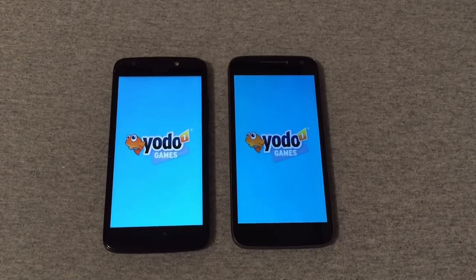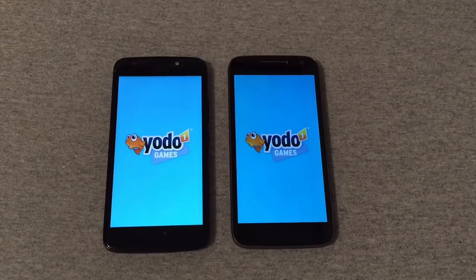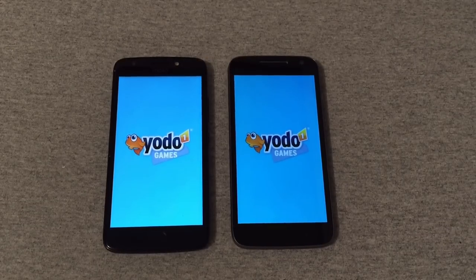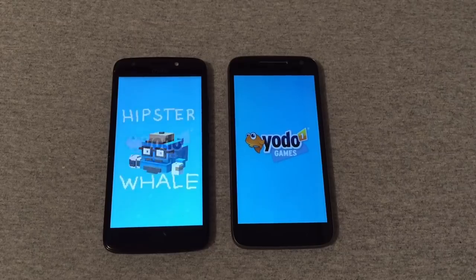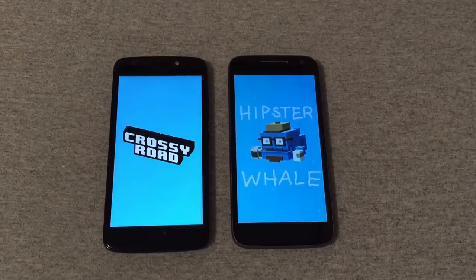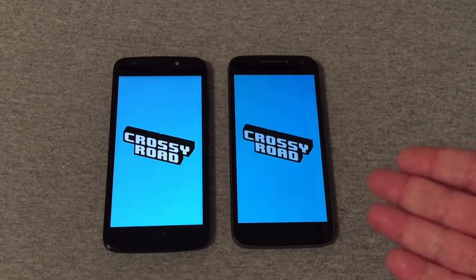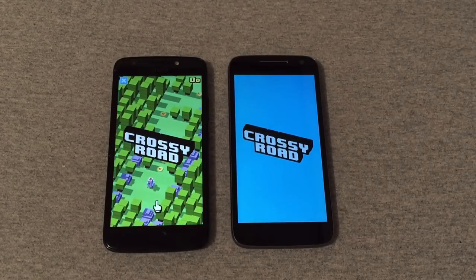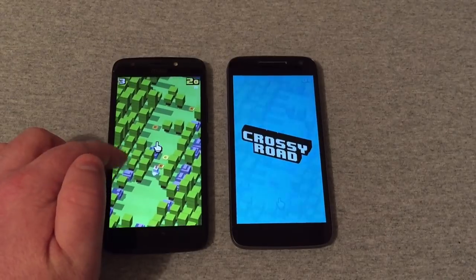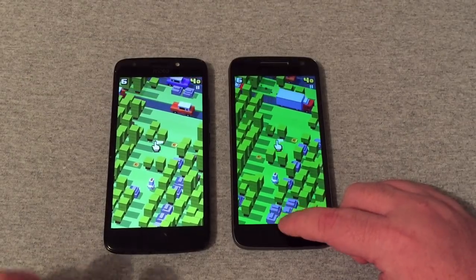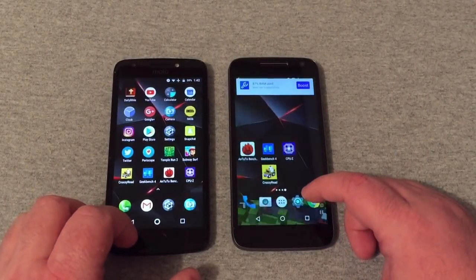Crossy Road started first on the G4 Play — let's see which one takes the lead once the game fully starts up. It looks like it started first on the G4 but is going to finish loading first on the E4 — and yes, we're already hopping along on the E4 and it's ready to go. I noticed a little glitch on the G4 Play there.